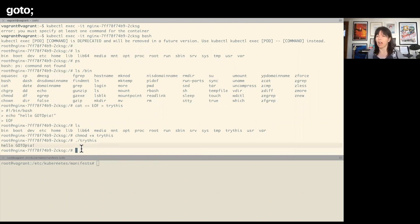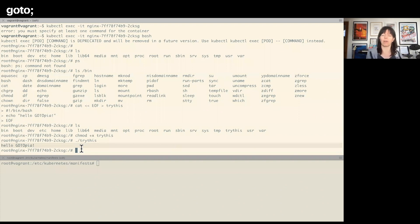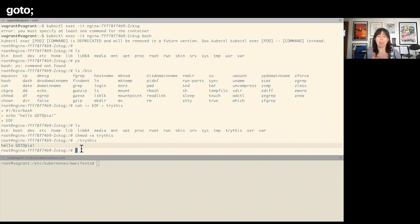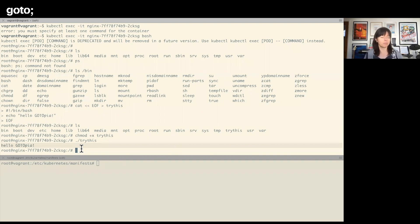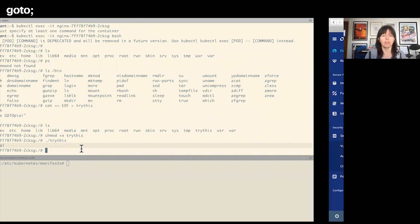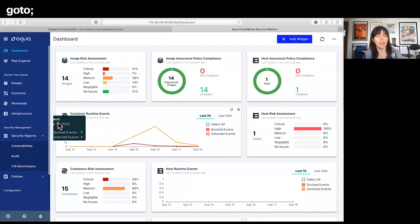Now I can run this and it's not harmful, I haven't done anything bad, but I have created container drift here. I've added an executable to this container that wasn't there when I first deployed it. Although my script doesn't do anything harmful, it could have done. I could have put something much more nefarious there.